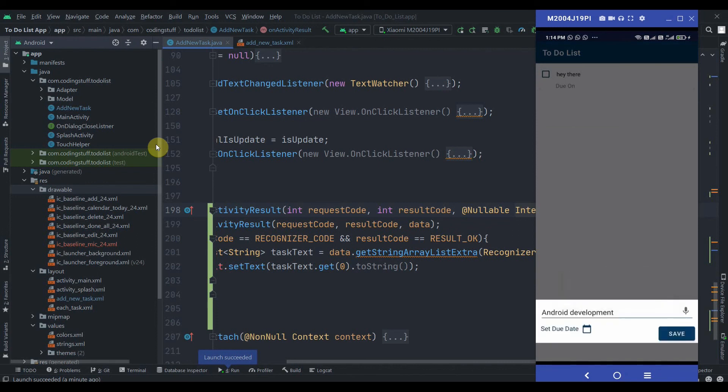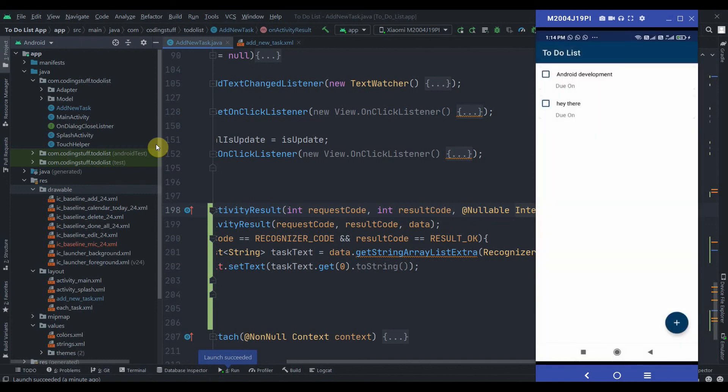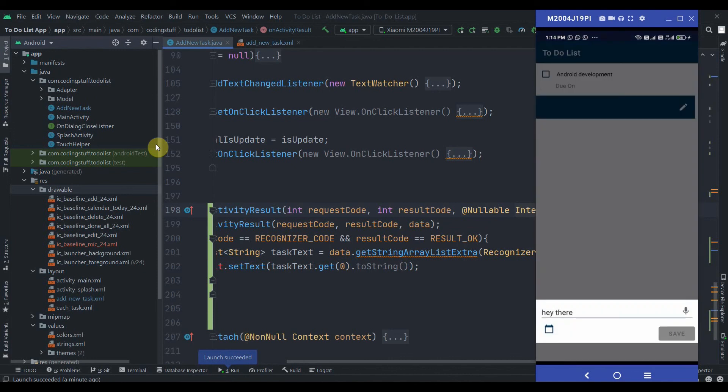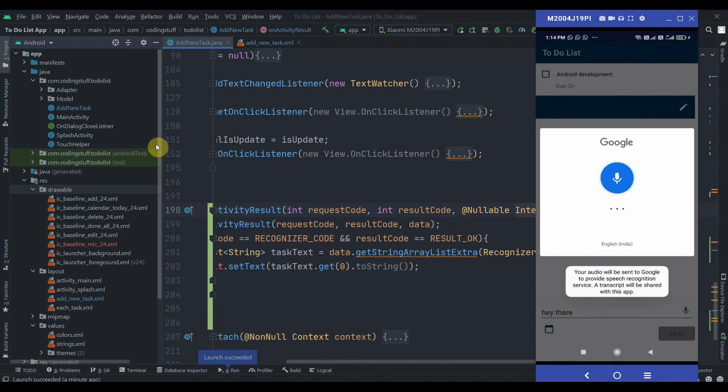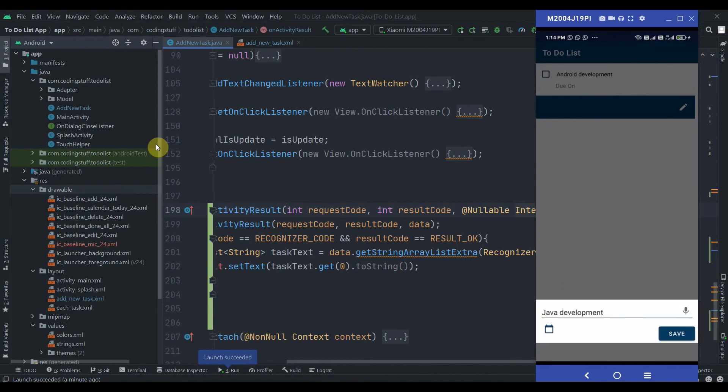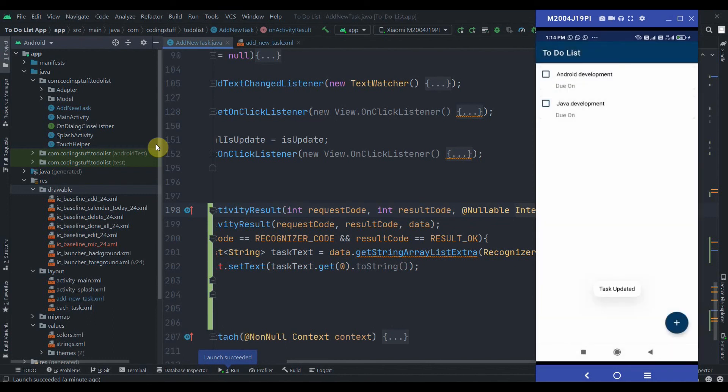As you can see, it picks our speech and it also converts it into text. Now I'll click on save, so yeah it's working. Now I'll select the second one and I'll slide it to the left side, and again I'll try with update. Java development. Yeah, this is working fine, click on save.